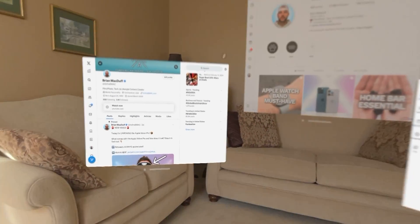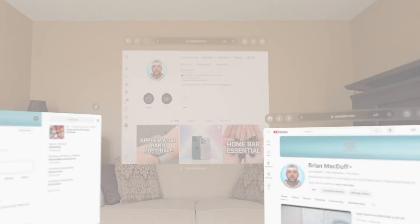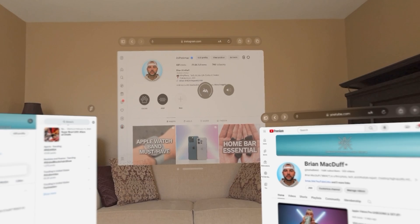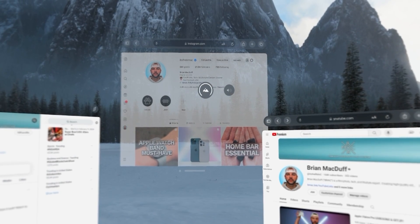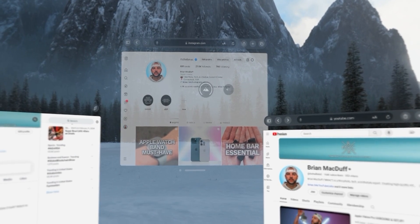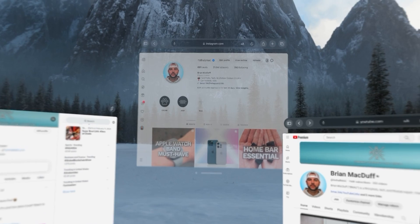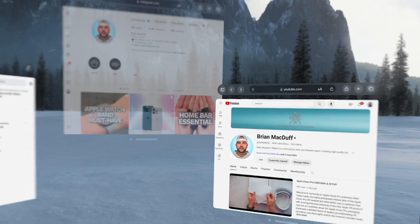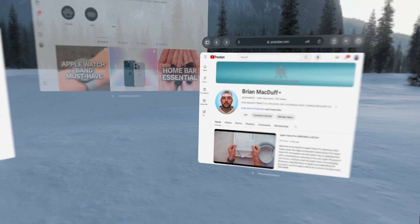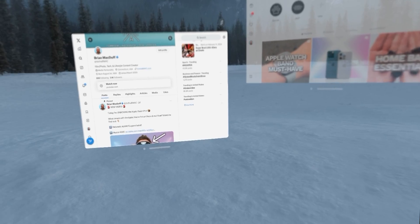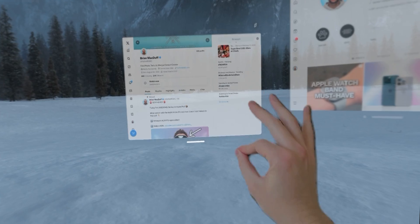But you do also have the ability to utilize the Vision Pro environments, which is basically invoking a virtual reality mode. You can turn these on and immediately be immersed in environments like Yosemite, Mount Hood, or even the moon. It's super realistic, feels like you are really there, and the attention to detail is just incredible.